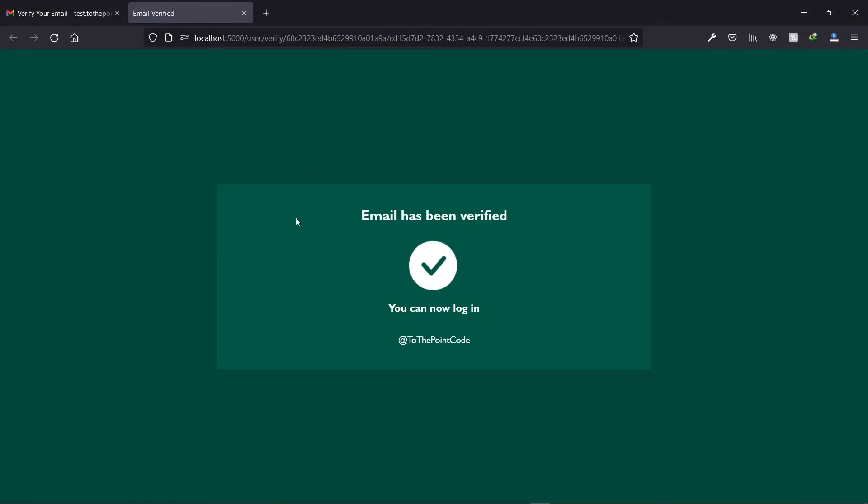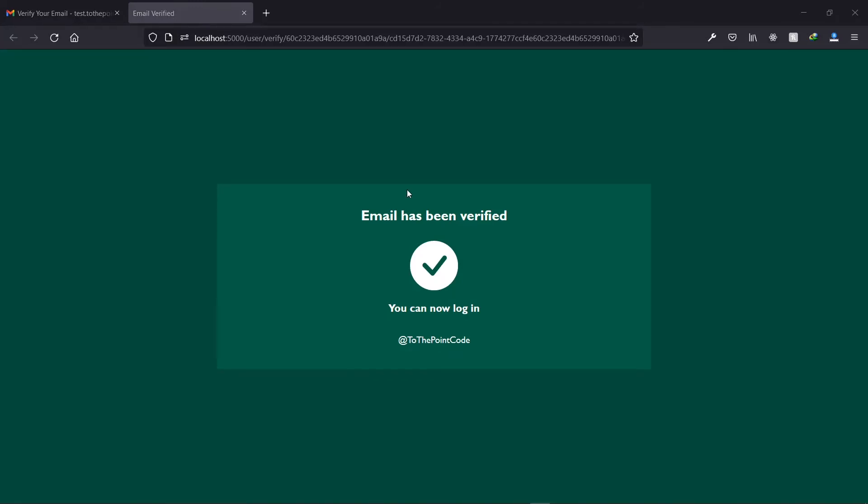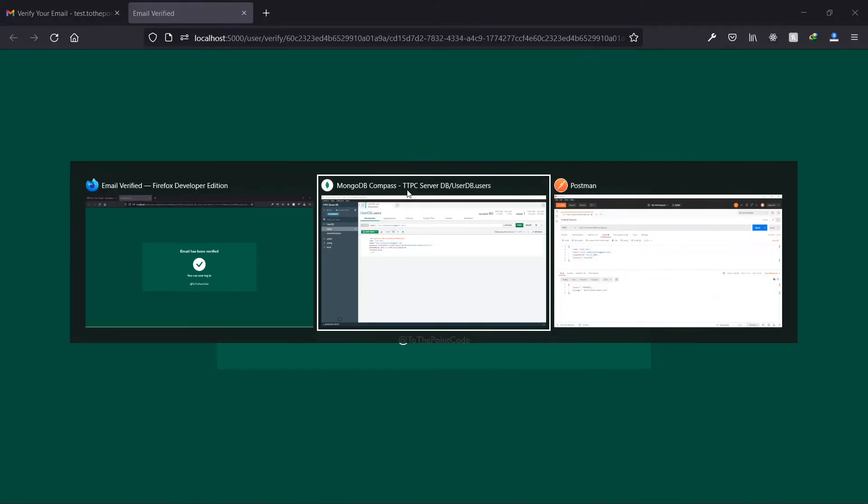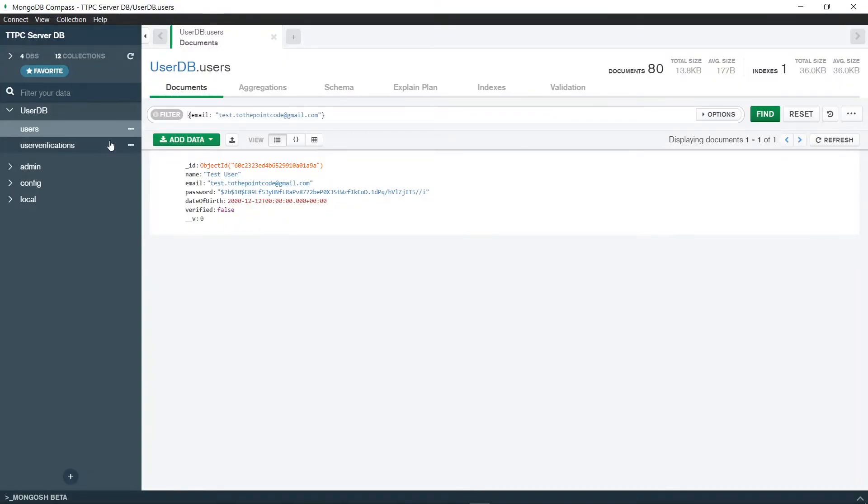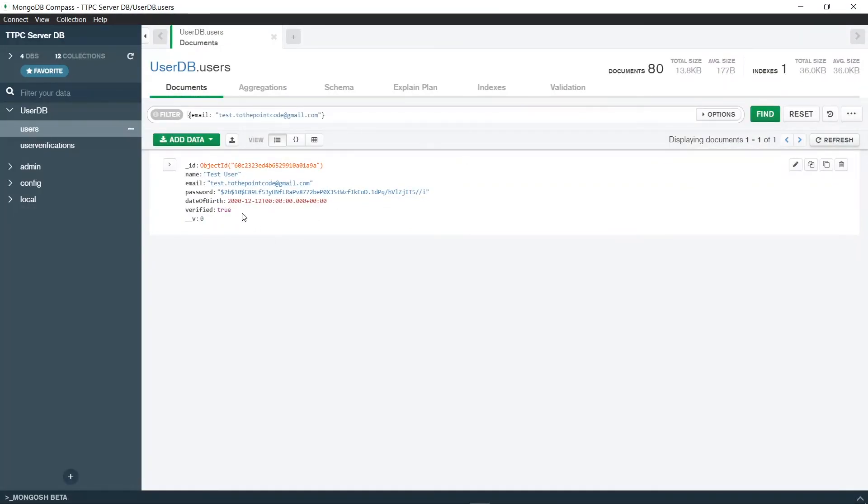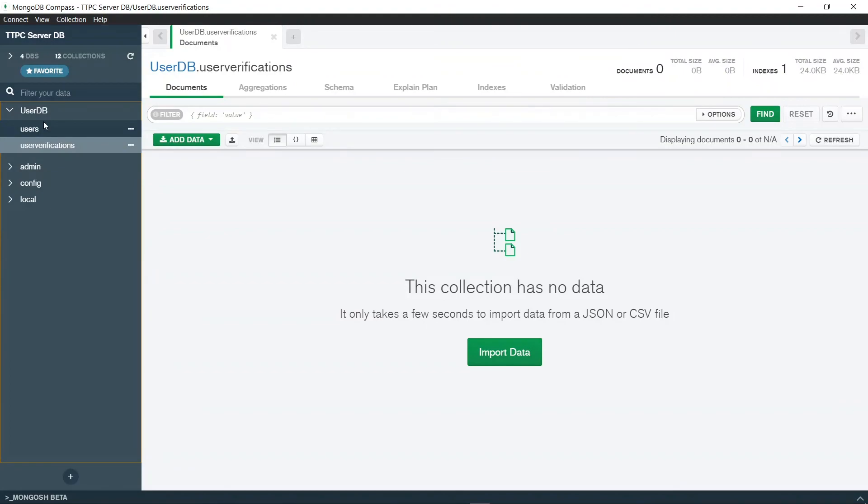Now let's go back to our email and click on the link. Now we see that our email has been verified and it is telling us that we can log in. We'll handle this part when we do the front end. Now let's go back to our database. Now on refreshing the record again we see that verified is now true, and also checking the user verifications we see that there is no data.